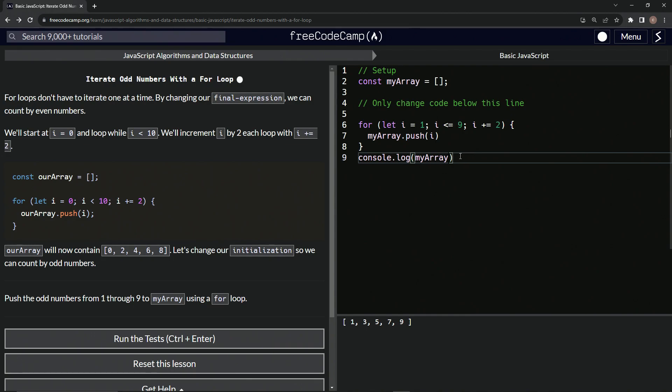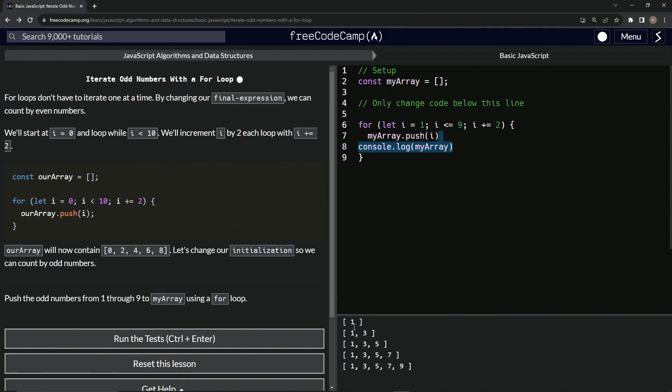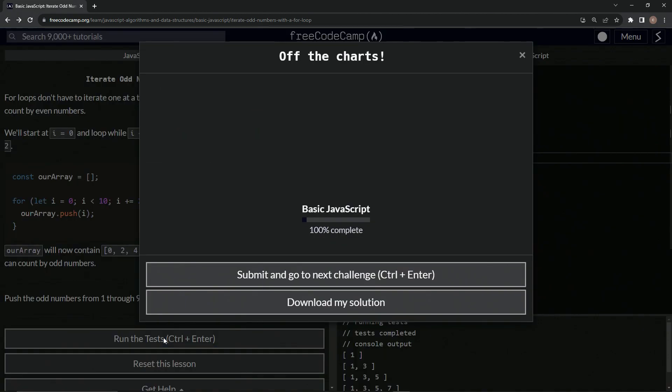And we can see this array here and we can get this and just pull it into here and we can see it go one, three, five, seven, nine. Each one of these brackets, excuse me, each one of these arrays is each iteration of the for loop, right?